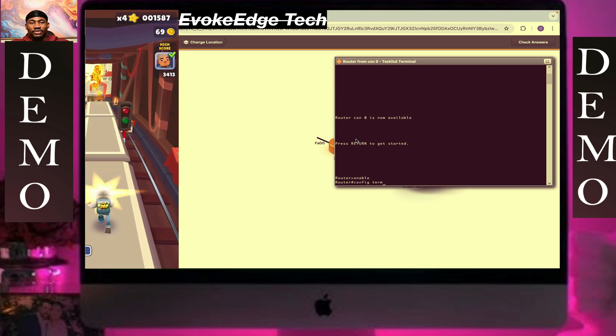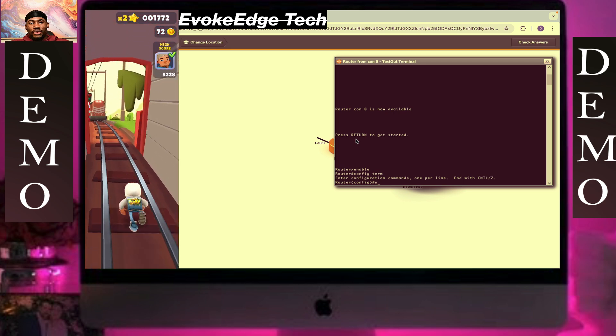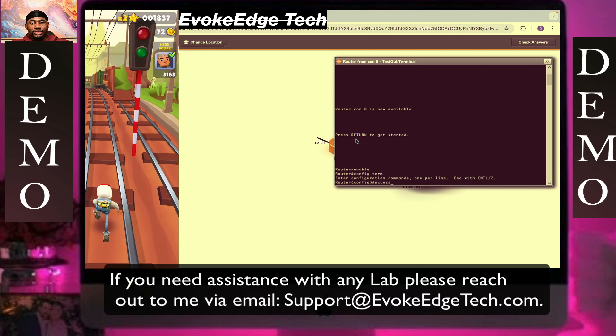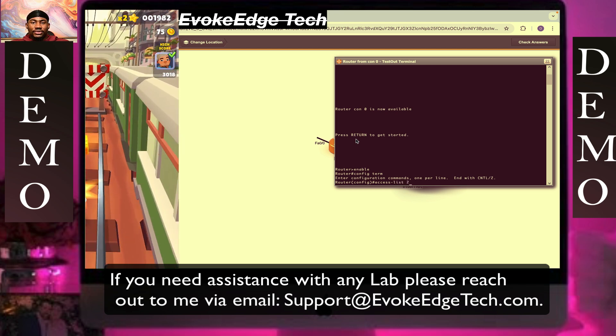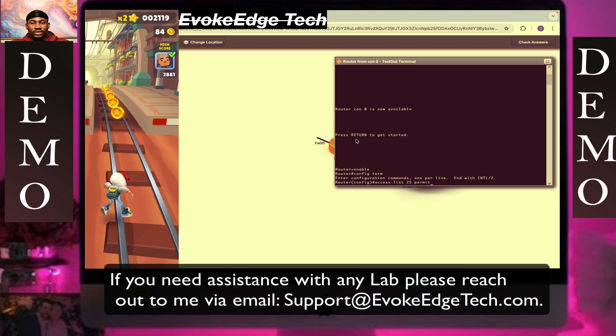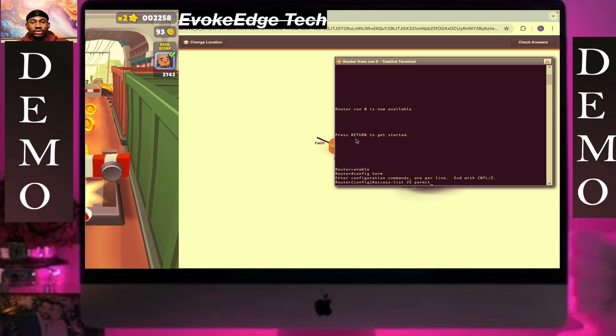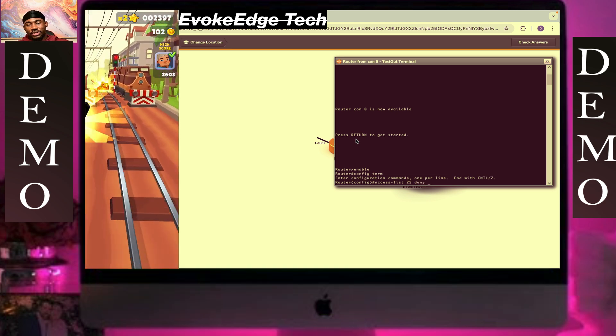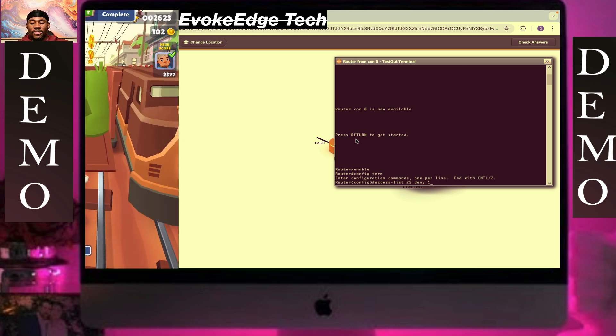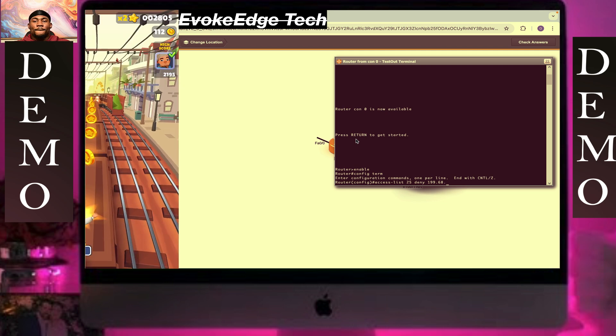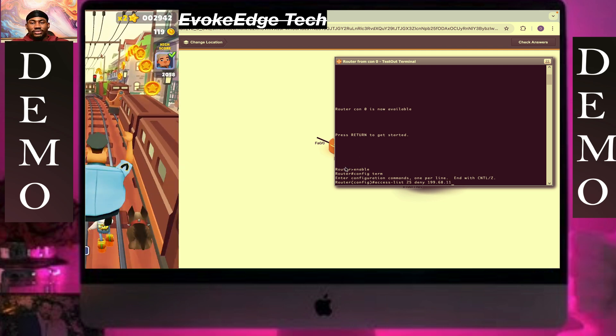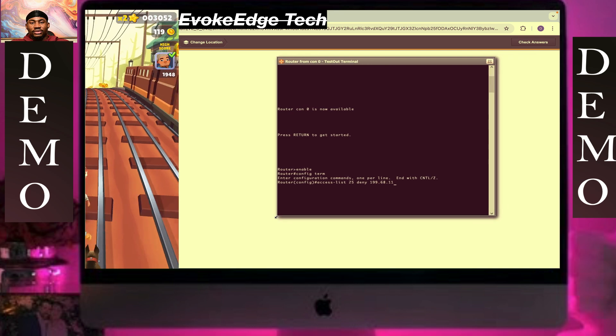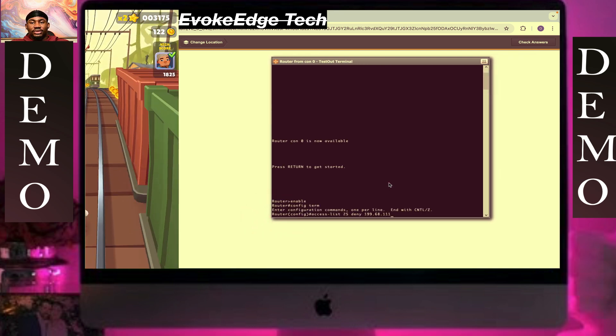So now write access list 25. Oh my, I think it is deny, not permit. Then deny, I will use the IP address 68 dot 1 1 dot 1 1 1 1 and wildcard mask.